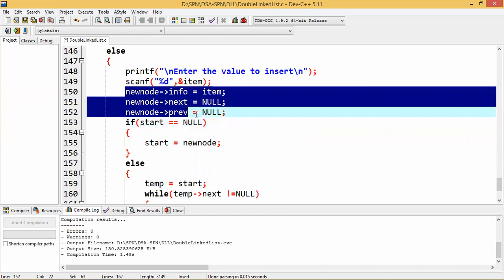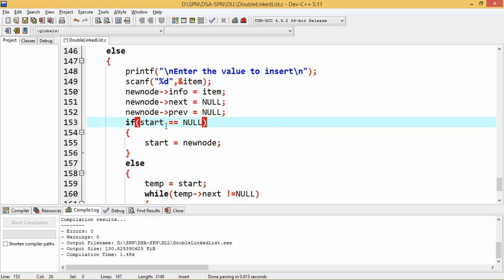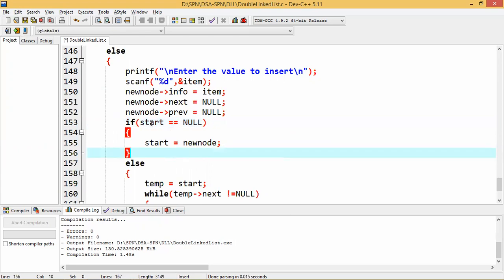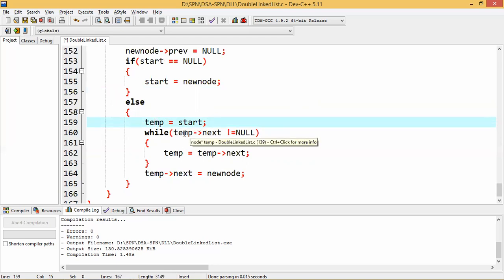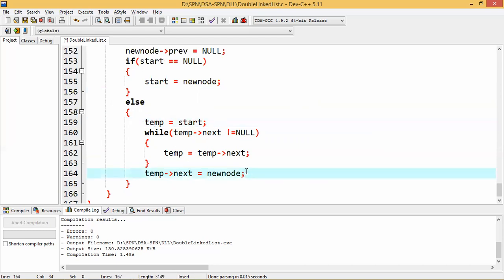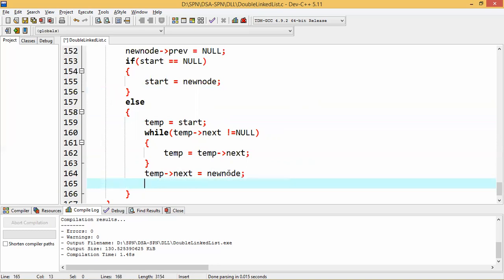We check whether the new node is the first node in the list. If start is null, we assign the new node's address to start. If start is not null, the list already exists, so we assign start to temp and loop while temp->next is not null to reach the last node. Once the loop ends, temp points to the last node. We then set temp->next = new_node, and since this is a doubly linked list, we also set new_node->prev = temp. The previous last node becomes second-to-last and the new node becomes the last.